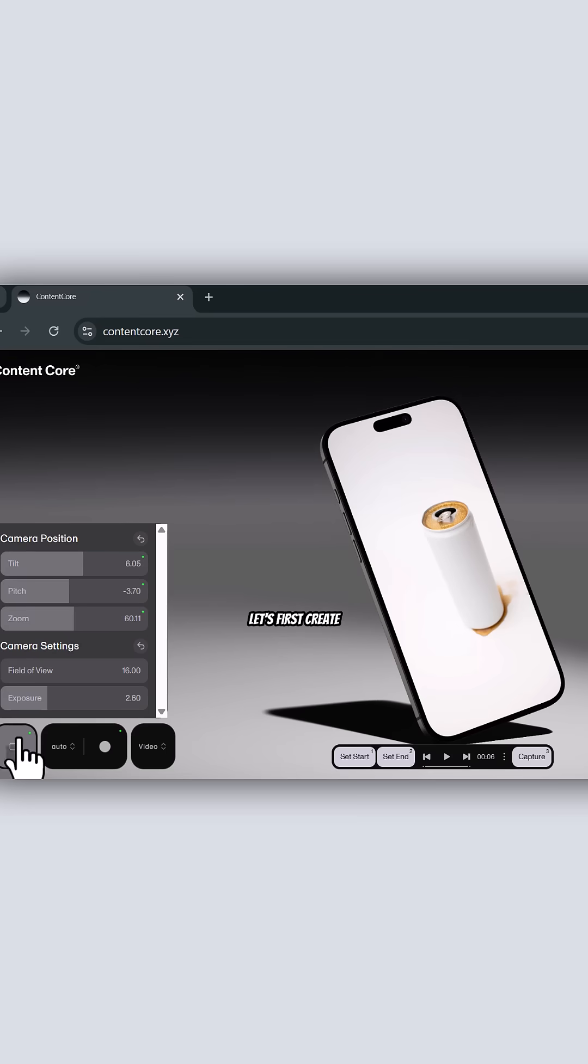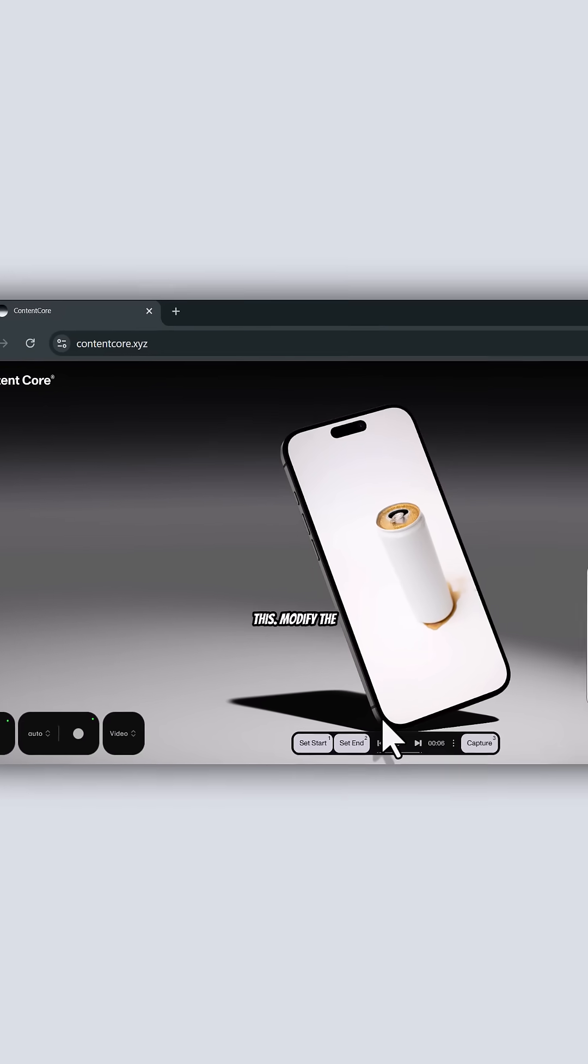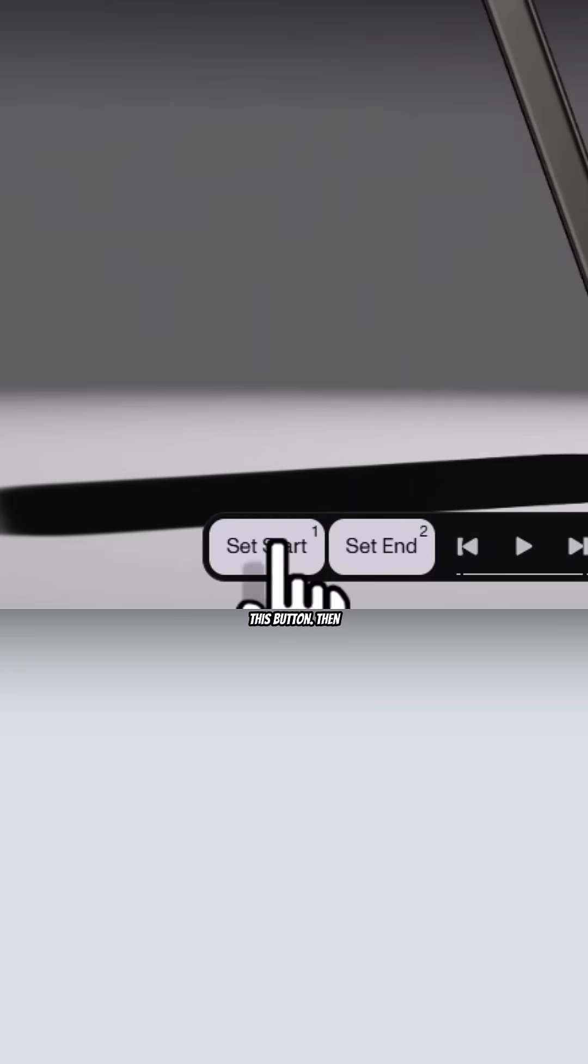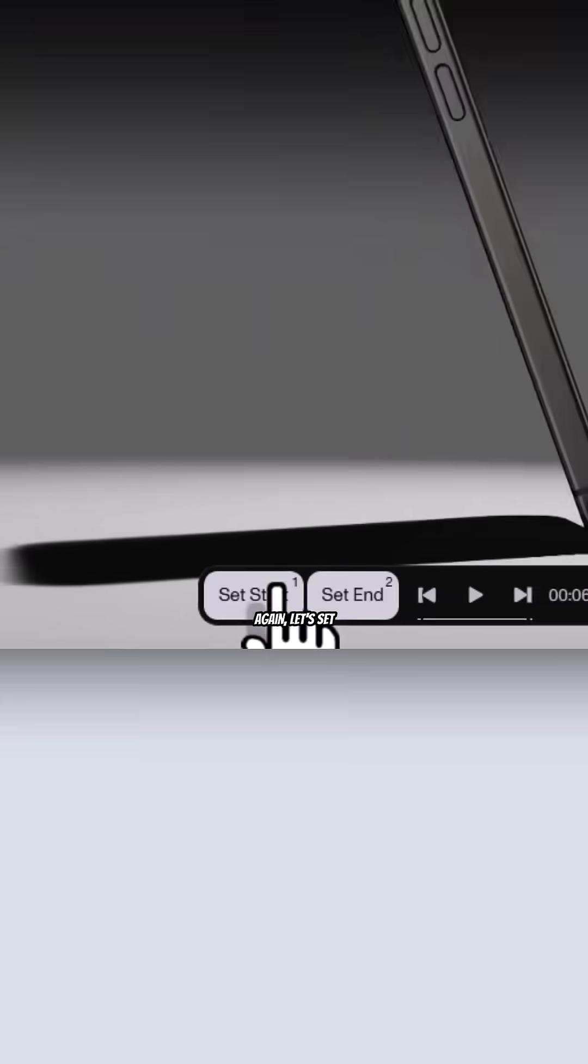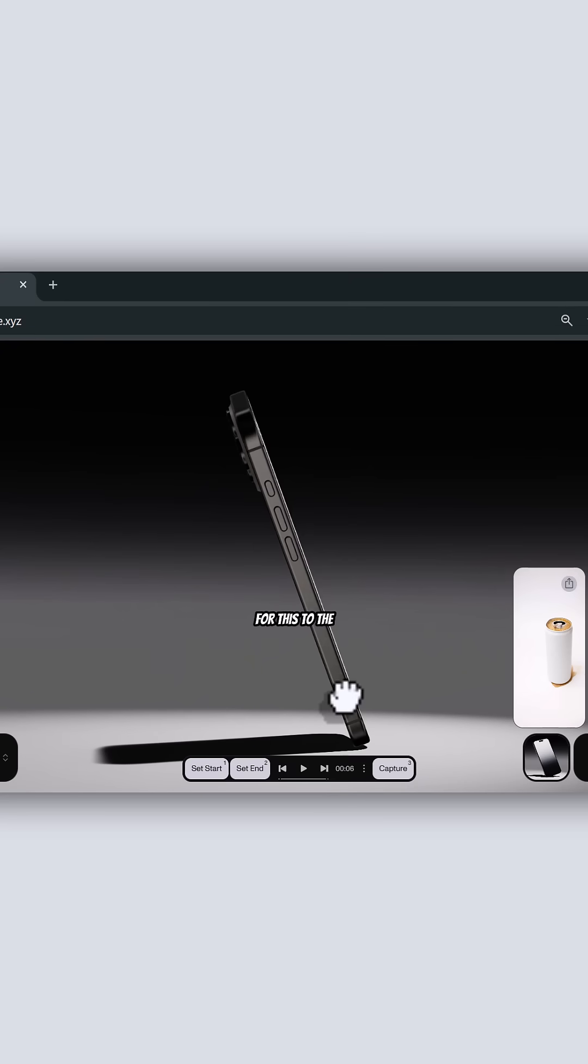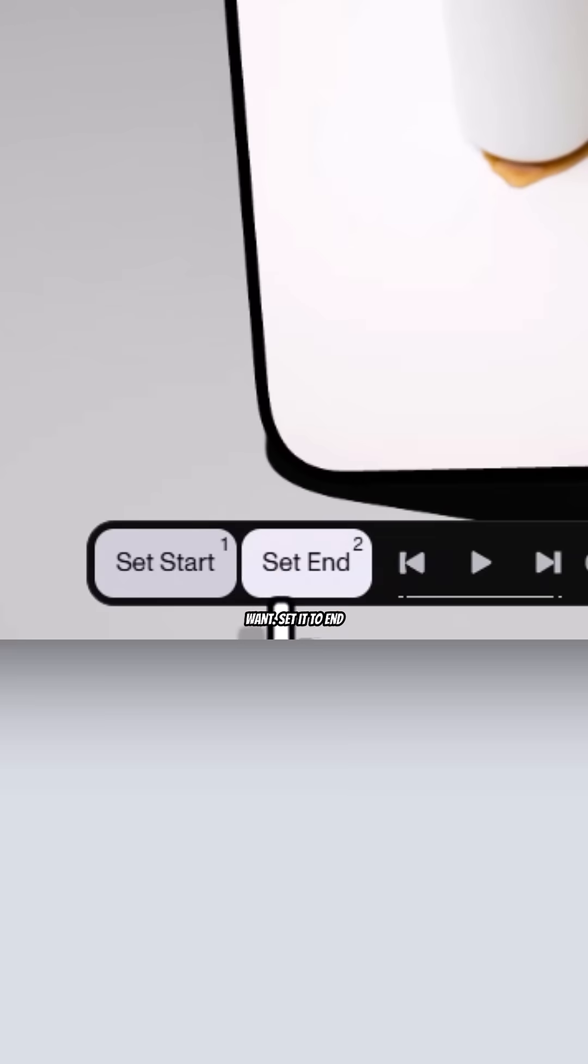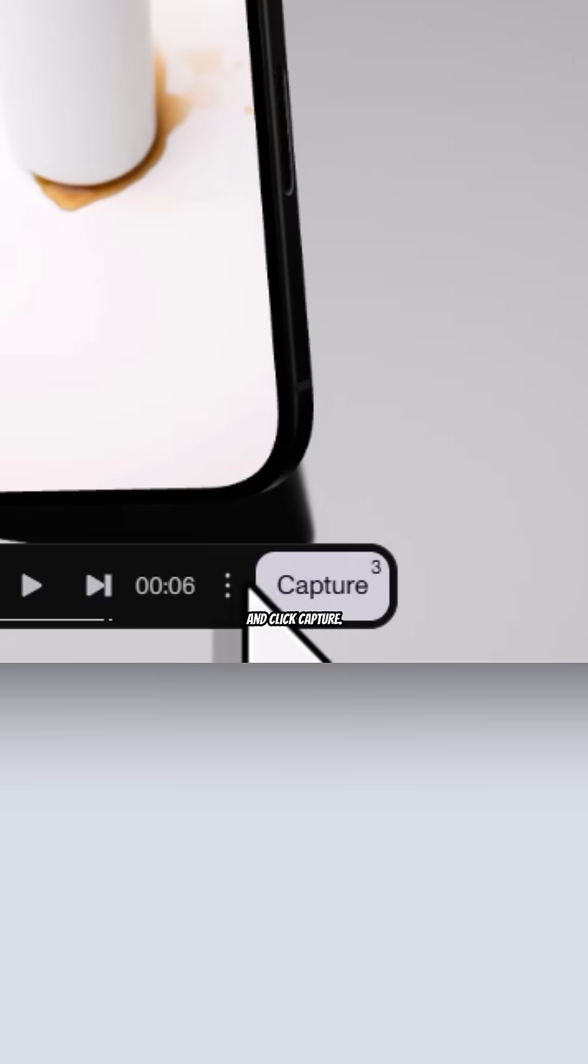Let's first create a motion from this. Modify the view for this first, and then click this button. Then again, let's set the perspective for this to the last frame we want, set it to end, and click Capture.